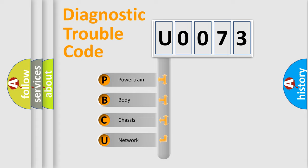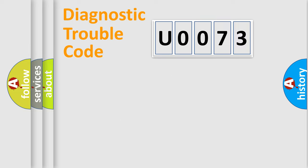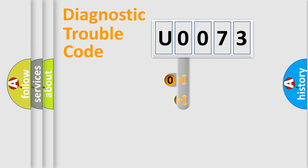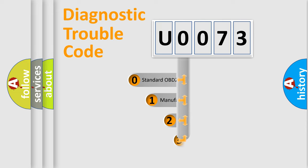We divide the electric system of automobile into four basic units: Powertrain, Body, Chassis, and Network. This distribution is defined in the first character code.